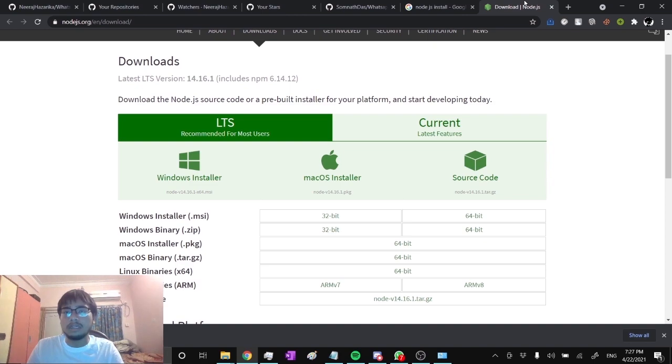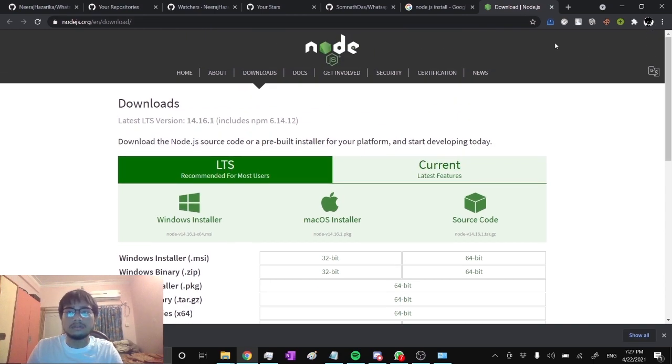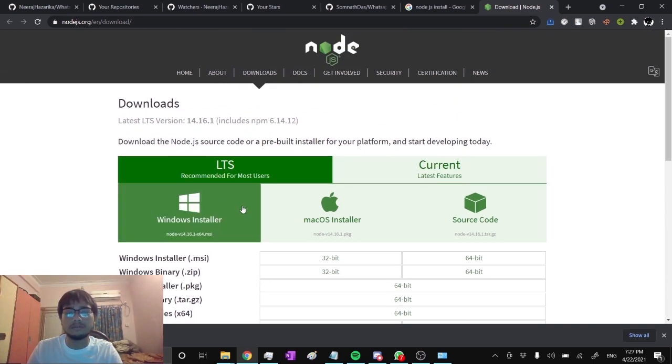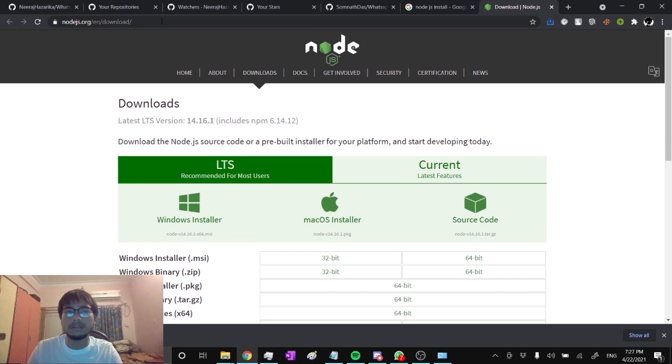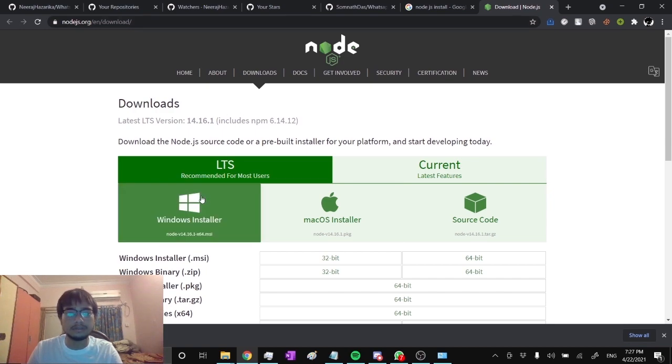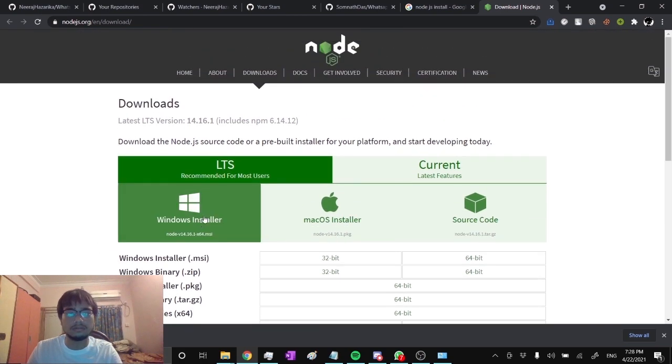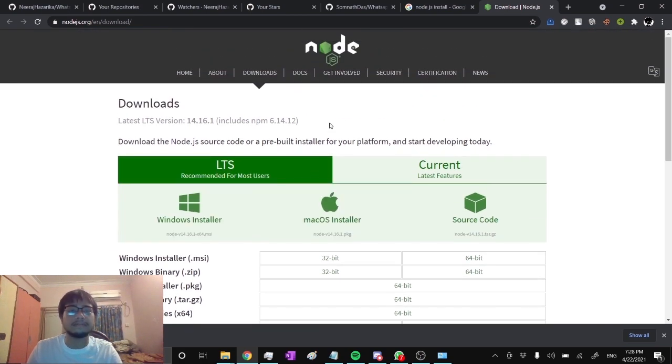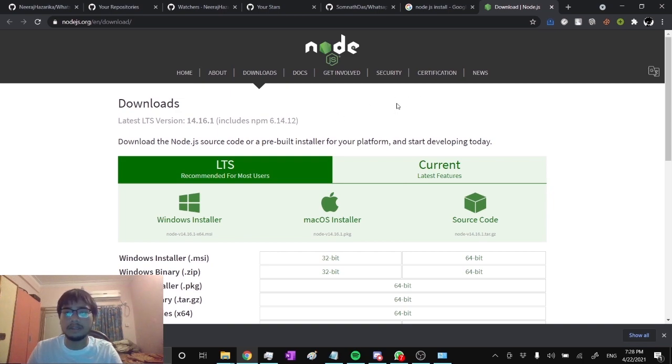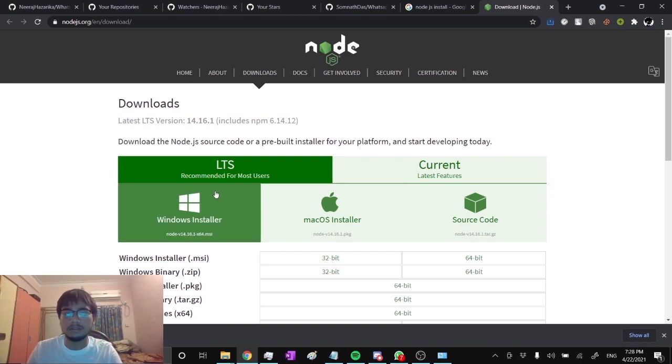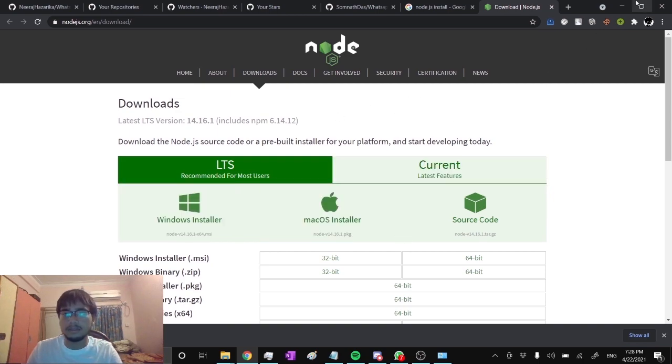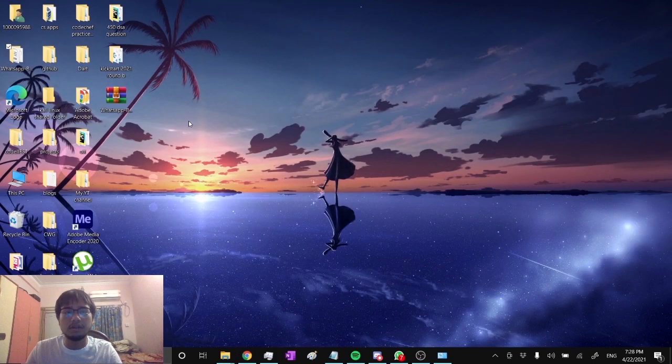You can download Node.js application from over here. I will give this link also in the description. Download this exe file and just do the normal steps that you follow for any other applications.